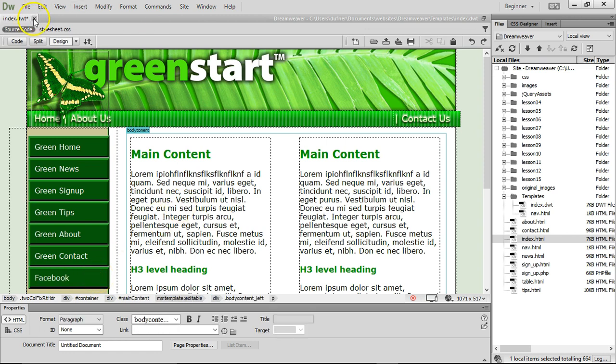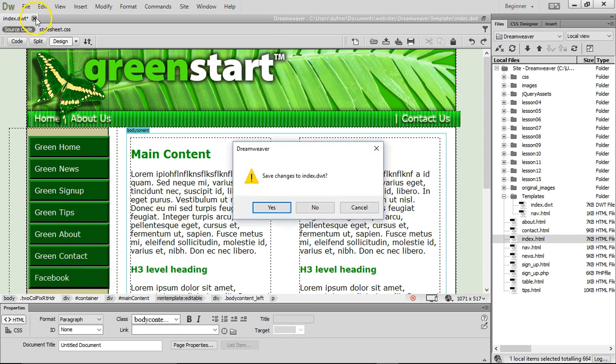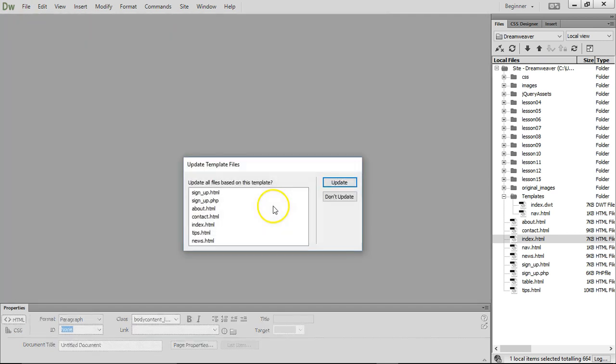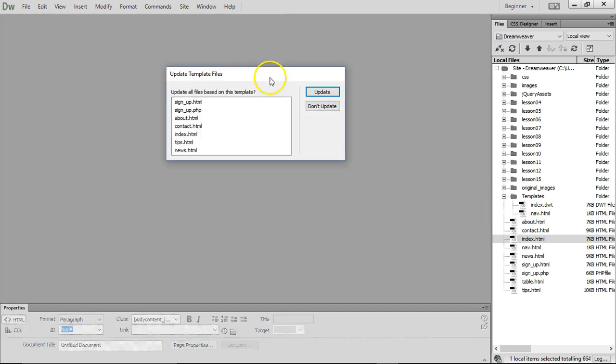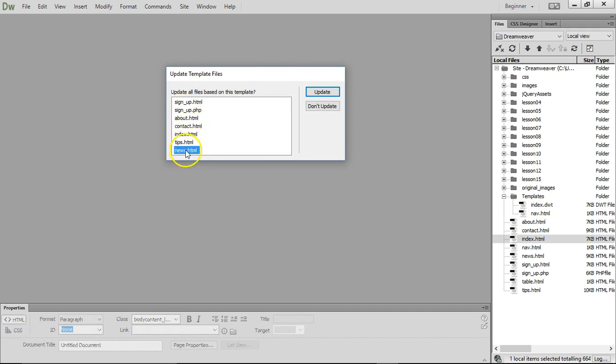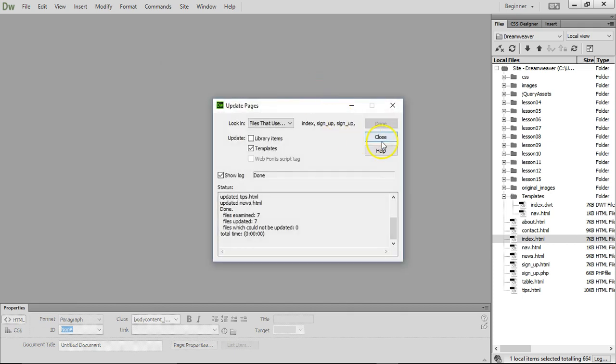Let's close this page, the index.dwt. You wanna save it? Yes, I wanna save it. And when it saves, it saves all of these other pages. It saves the contact, index, the tips, the news page, all the pages. Click update, click close.